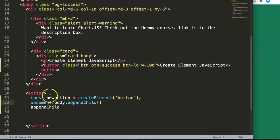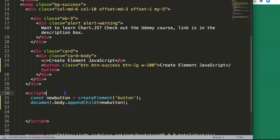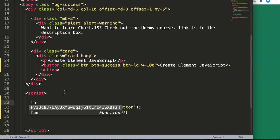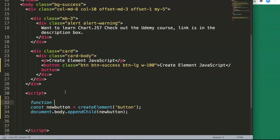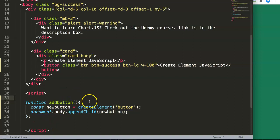This means the body tag is the parent and we will attach our element into it. We say appendChild and pass in newButton. Now we want to wrap this in a function, so we say: function addButton() and put our code inside it.